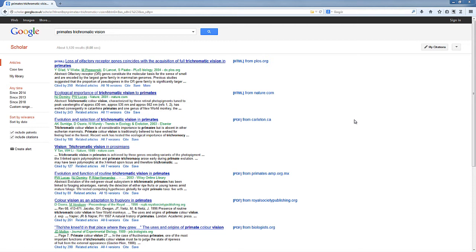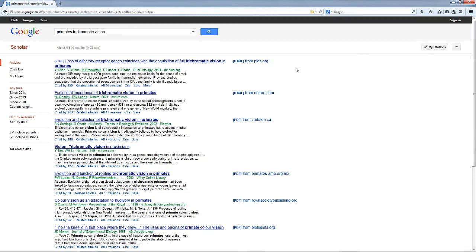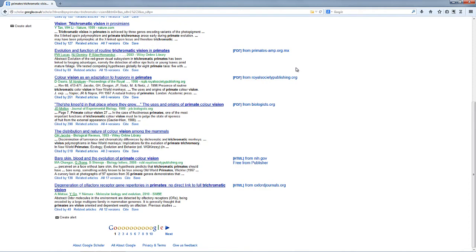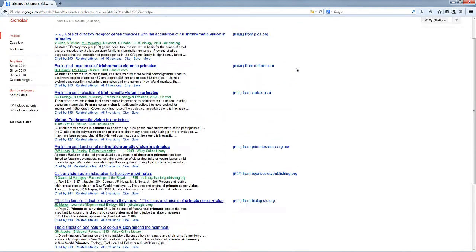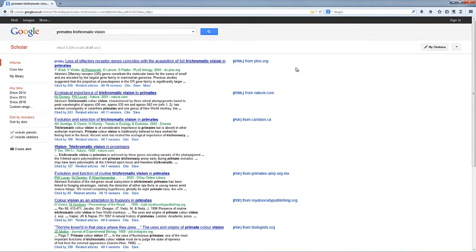Now I've got one more example and this is using Google Scholar, which is an excellent search engine specifically for finding journal articles. And I've done a search for primates trichromatic vision in the search bar at the top there, and all these different articles have come up in the search window there.